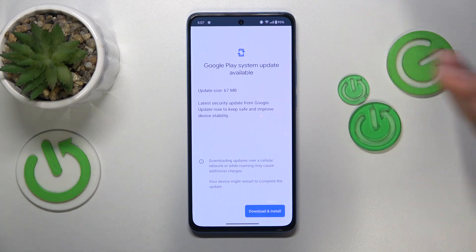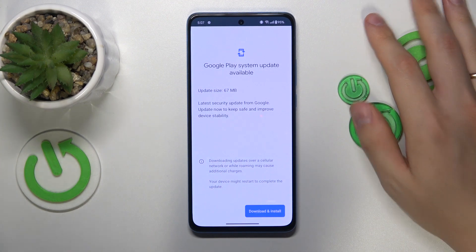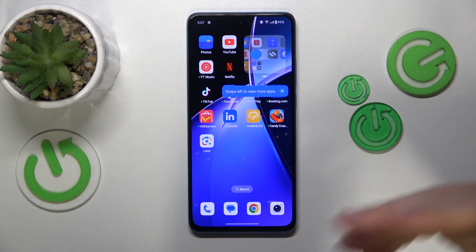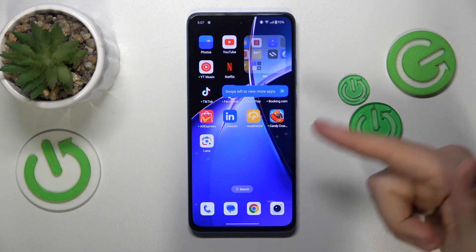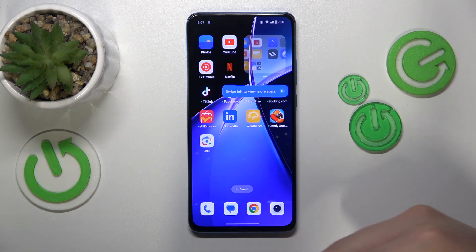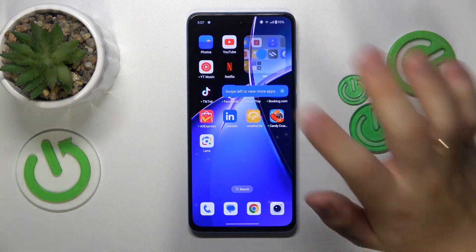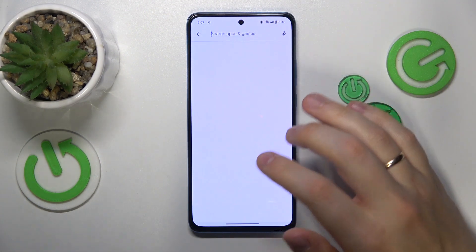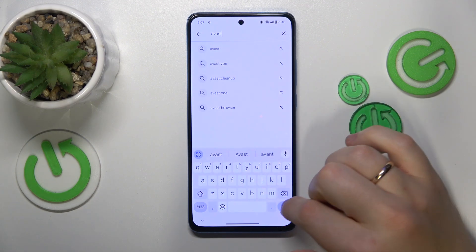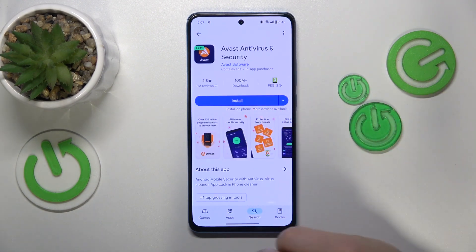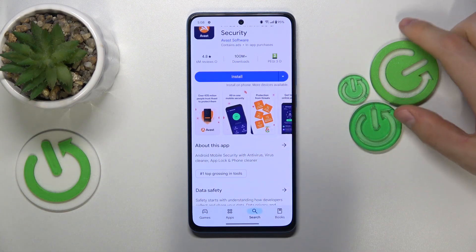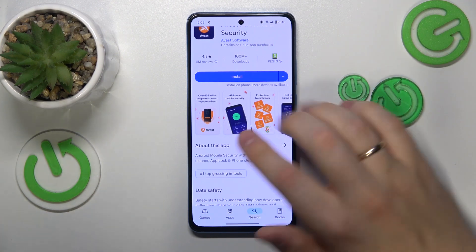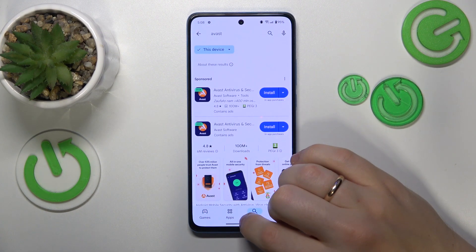If there is a newer software version that is pending, make sure to download and install it, since those updates are mostly focused on fixing security issues, known security breaches, and viruses. What you can also do is try addressing some third-party solutions — third-party antivirus and security apps such as Avast, for instance, which allows you to check your system for viruses, security breaches, and generally improve the security of your device's system.